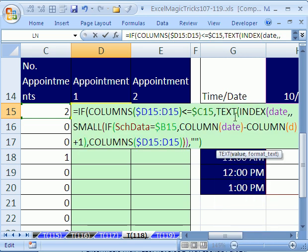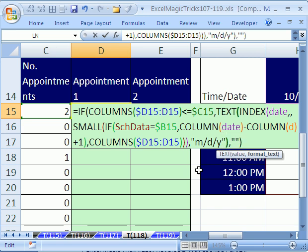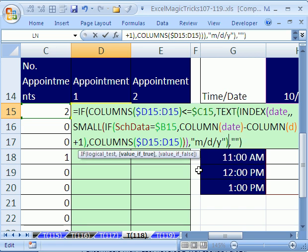So I'm going to put the TEXT around the index and then come to the end, and comma in the number format we want in quotes is m/d/y, end quote, end double quote, and then close parentheses.